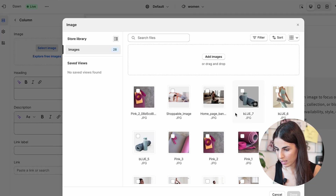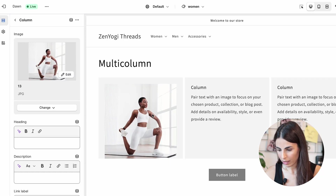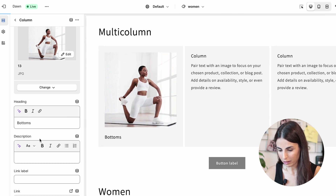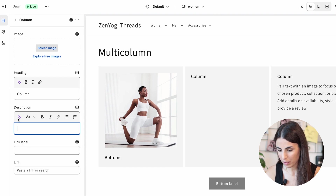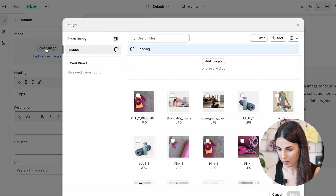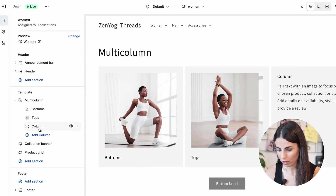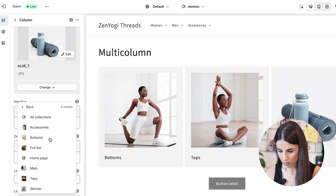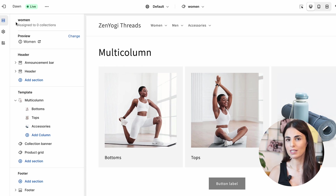For the first column, I'll remove all the text, add an image for the Bottoms collection, add a title, and link it to the Bottoms collection. Then for the second column, I'll remove content, call it Tops, and add a related image. For the third column, I'll add the Accessories collection and link it to the Accessories collection.